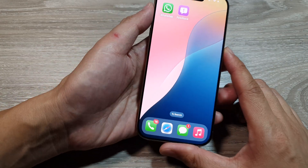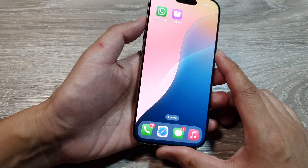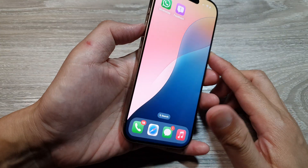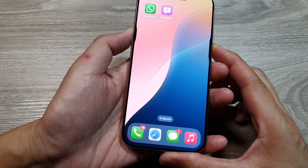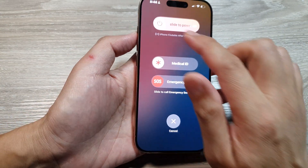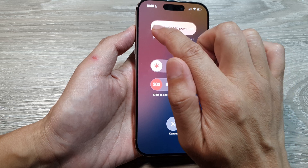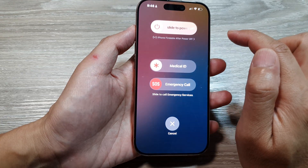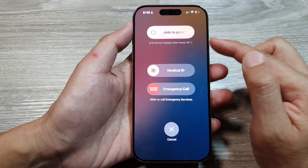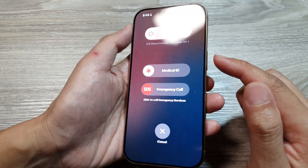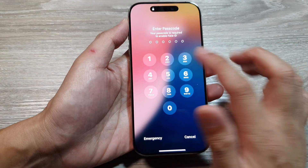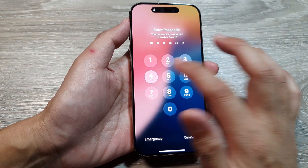Another thing you can do is restart your iPhone. Press the side button and the volume up key, press and hold, then slide to power off. Once the iPhone is off, press and hold the side button to restart it and see how you go.